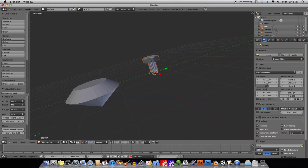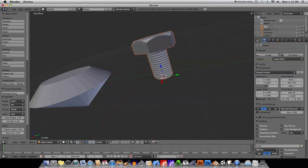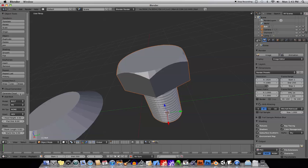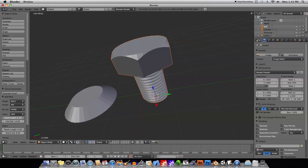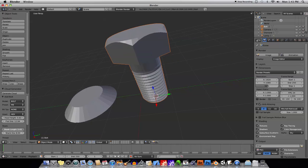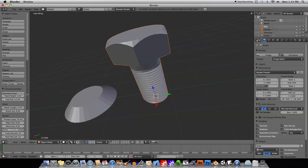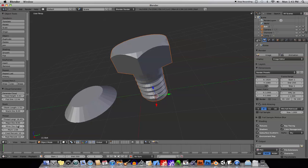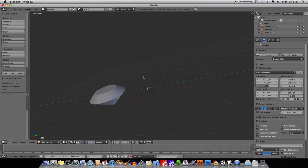Bolt does a similar thing. As you can see here, you have a bolt that would go into a machine, and you can choose the different types of bolts based on whatever presets they have here. Of course, you can modify that even more — shank length and so on. Pretty self-explanatory how the bolt works. Just go ahead and manipulate until you've got the type of bolt that you want. You could model this by yourself, but who wants to do that if it's just a bolt you need?